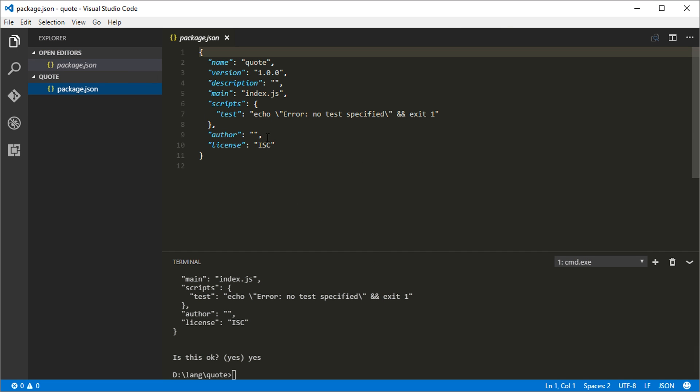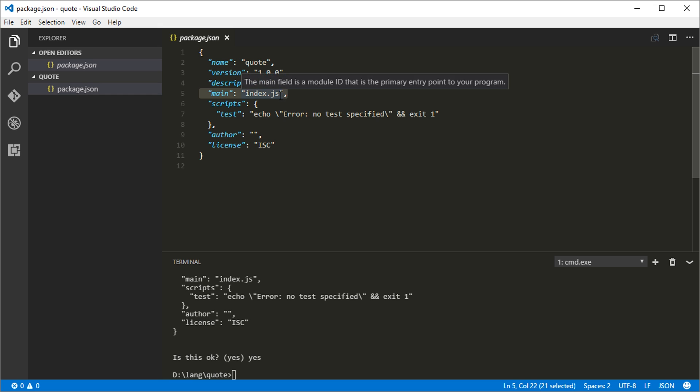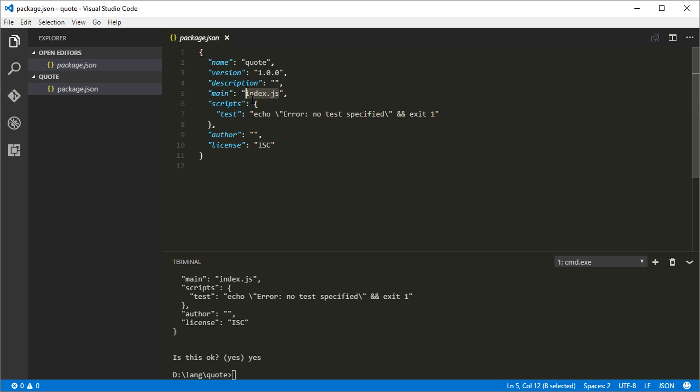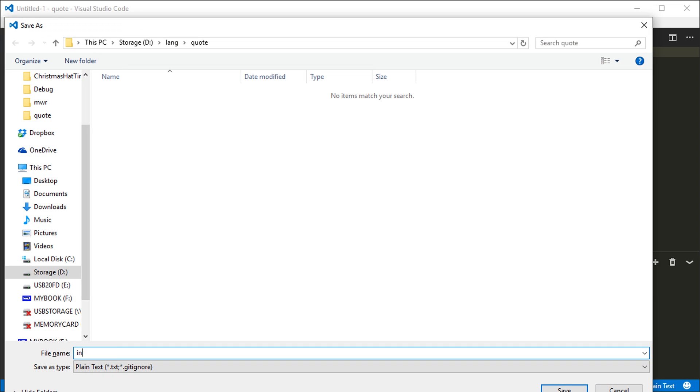And then it creates the package.json file. So the only thing in here you really need to pay attention to is right here, the main file, index.js. This is the JavaScript file that it will try to run, that Node will try to run when you run the program. So right now it doesn't exist, so we need to create it. So let's create a new file, index.js.